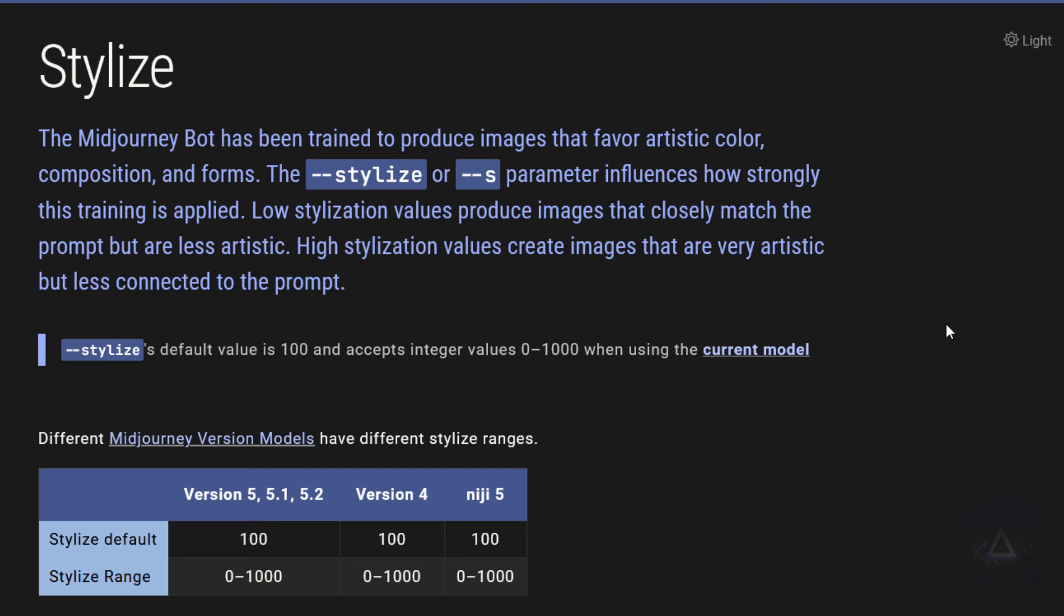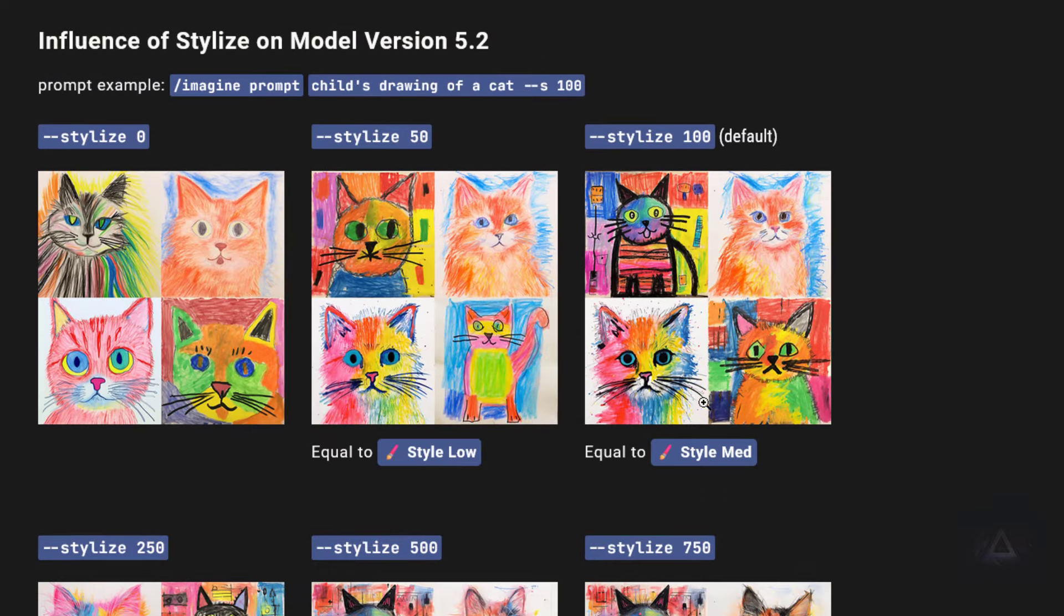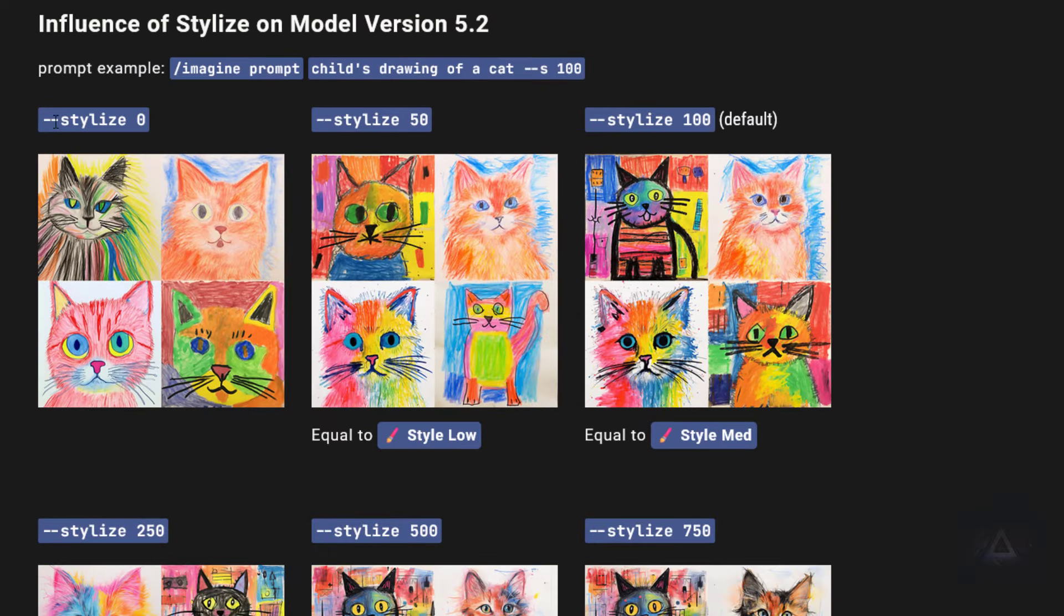Here's how it works. The Stylize setting ranges from 0 to 1000. You can choose how much artistic flair you want in your images. The default is a balanced 100, but the real fun starts when you play around with this range. At Stylize 0, your images will be pretty close to what you asked for, with little extra flair.